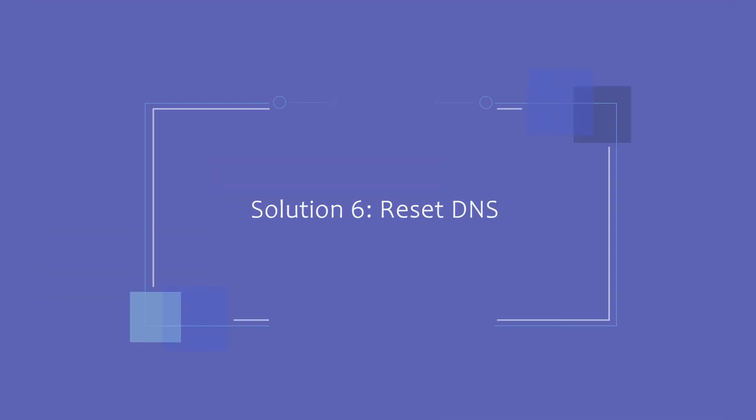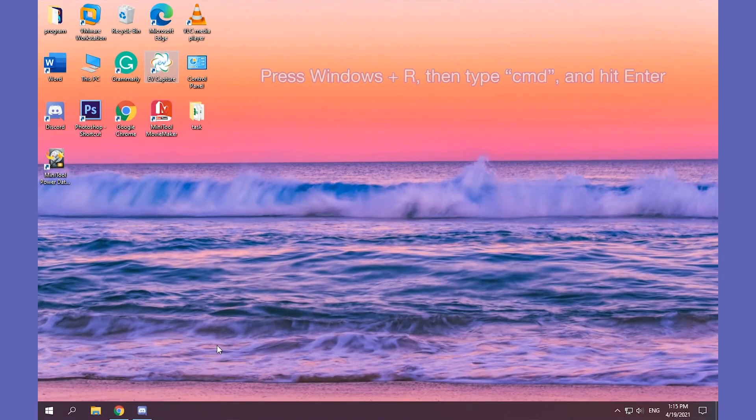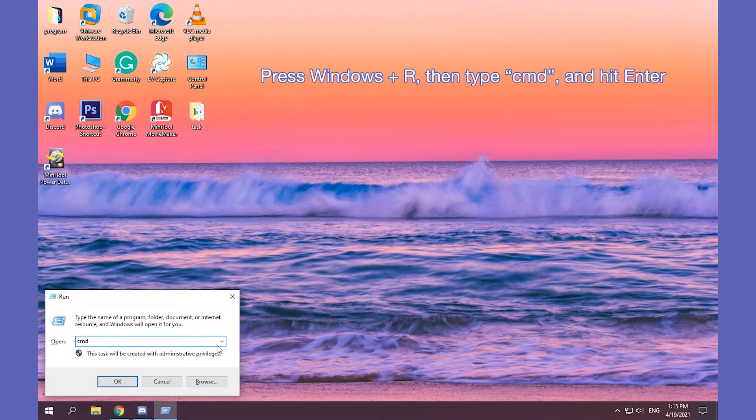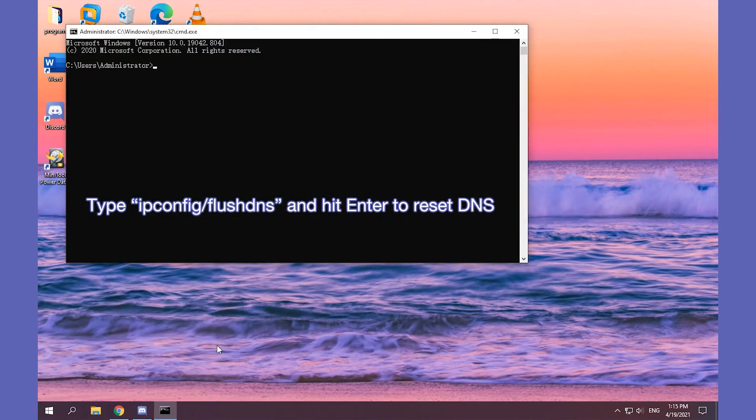Solution 6. Reset DNS to solve Discord won't open issue. Open Command Prompt. Enter the above command and hit Enter to reset DNS.